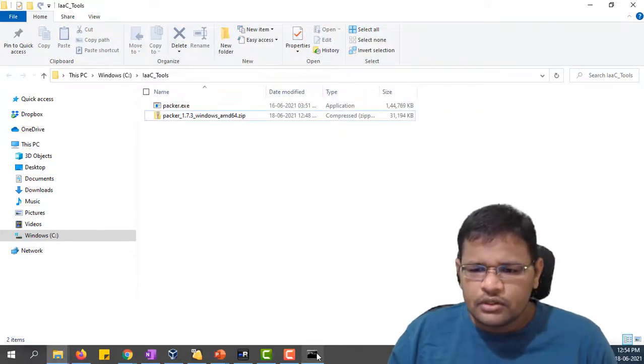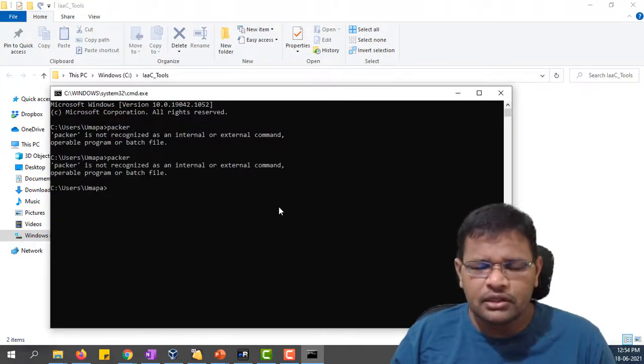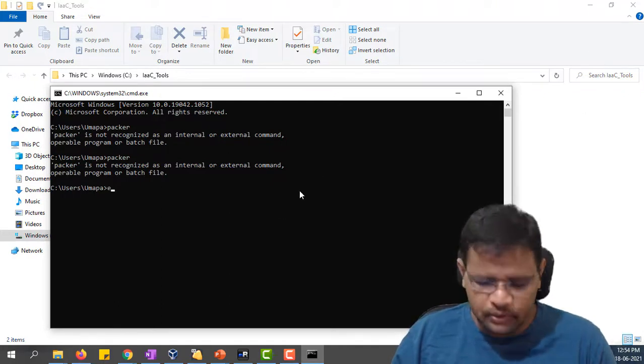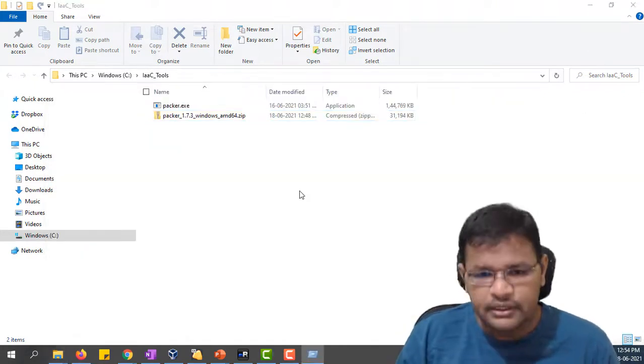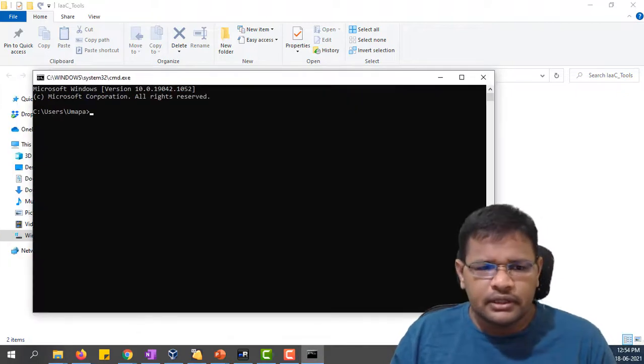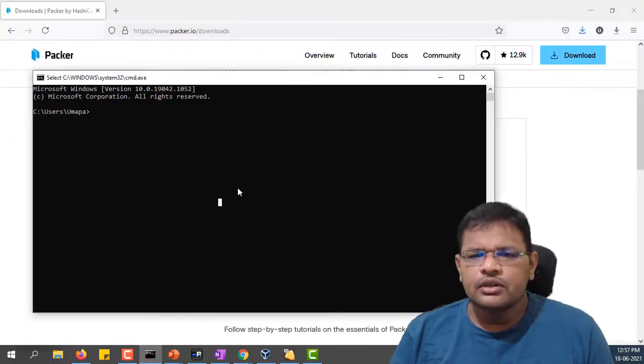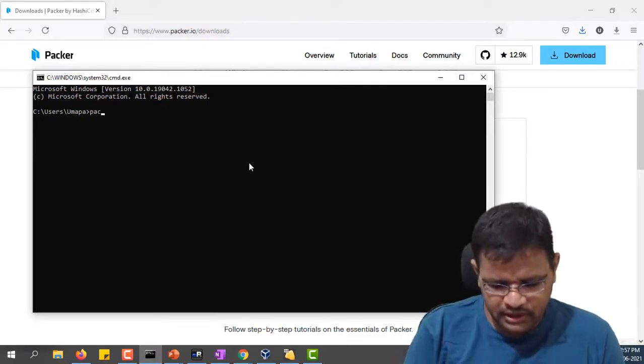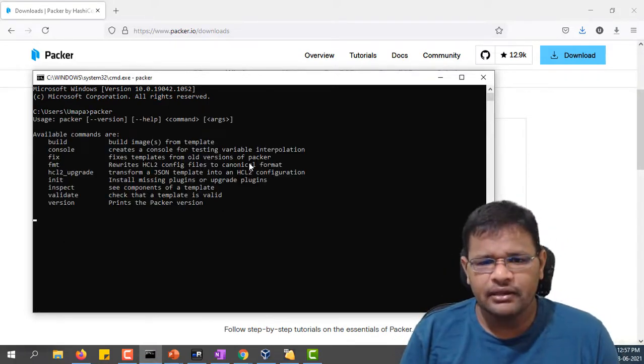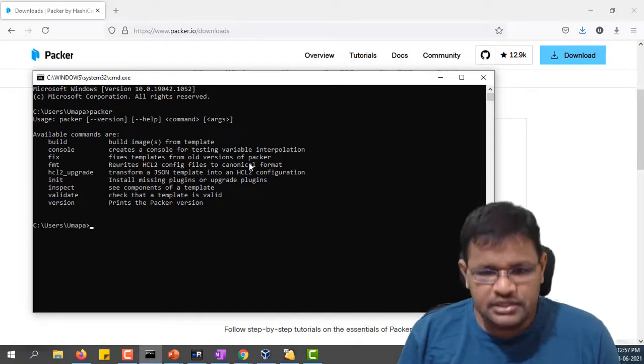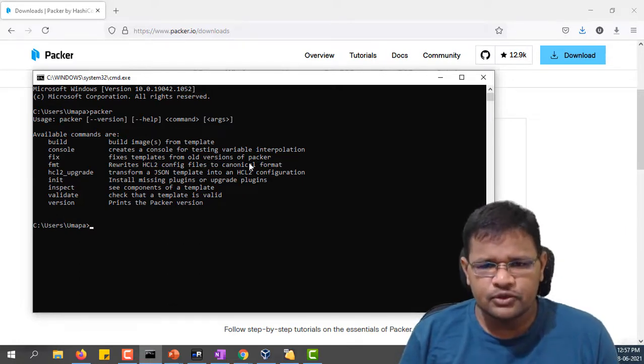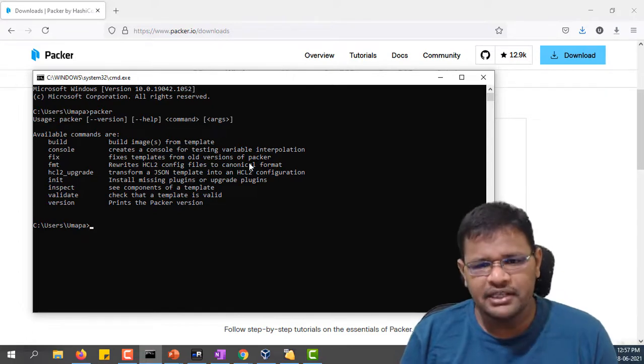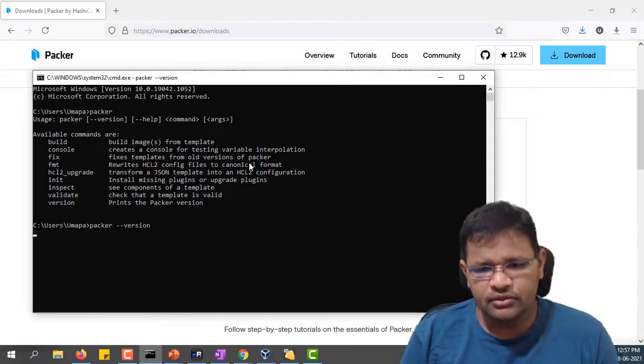Let me check again. We have added the path, but it's still not working. Let me close this window and open it again. I have reopened the Windows command prompt. Let me check again by entering Packer. Now the installation verification has been done. We are able to see the Packer command is executable.